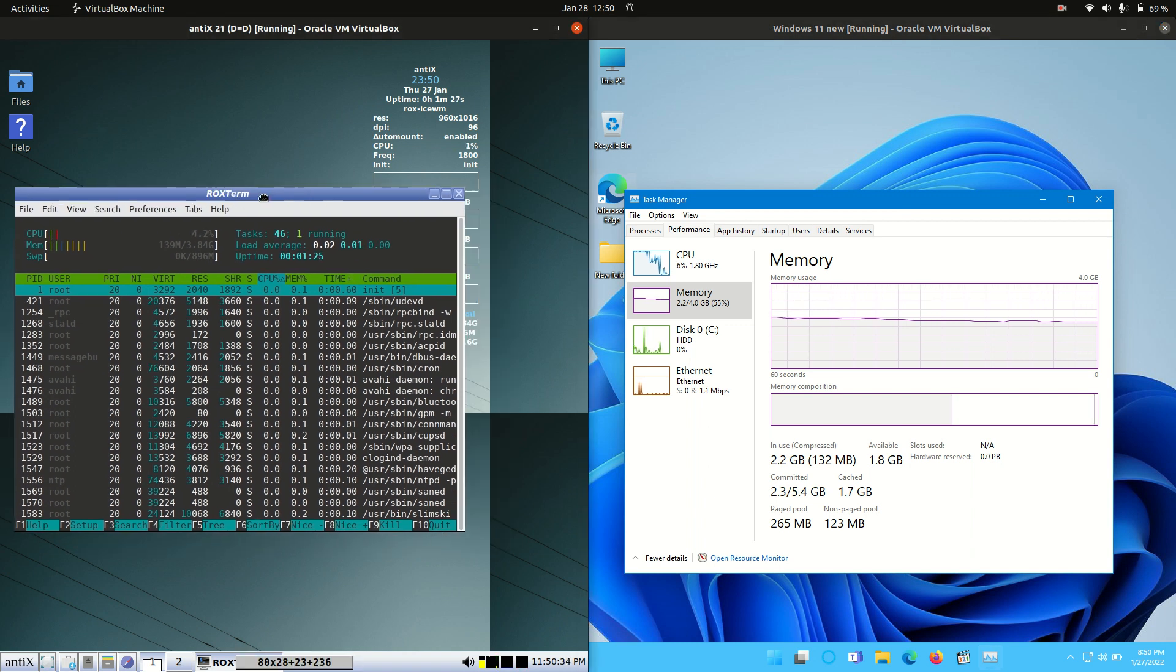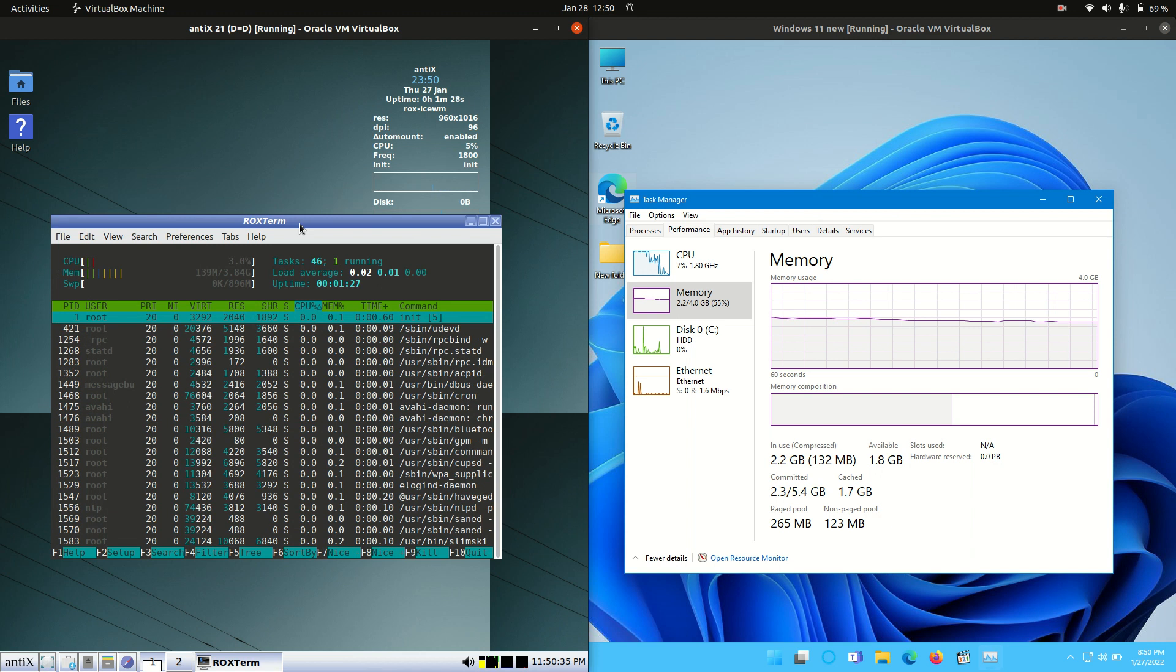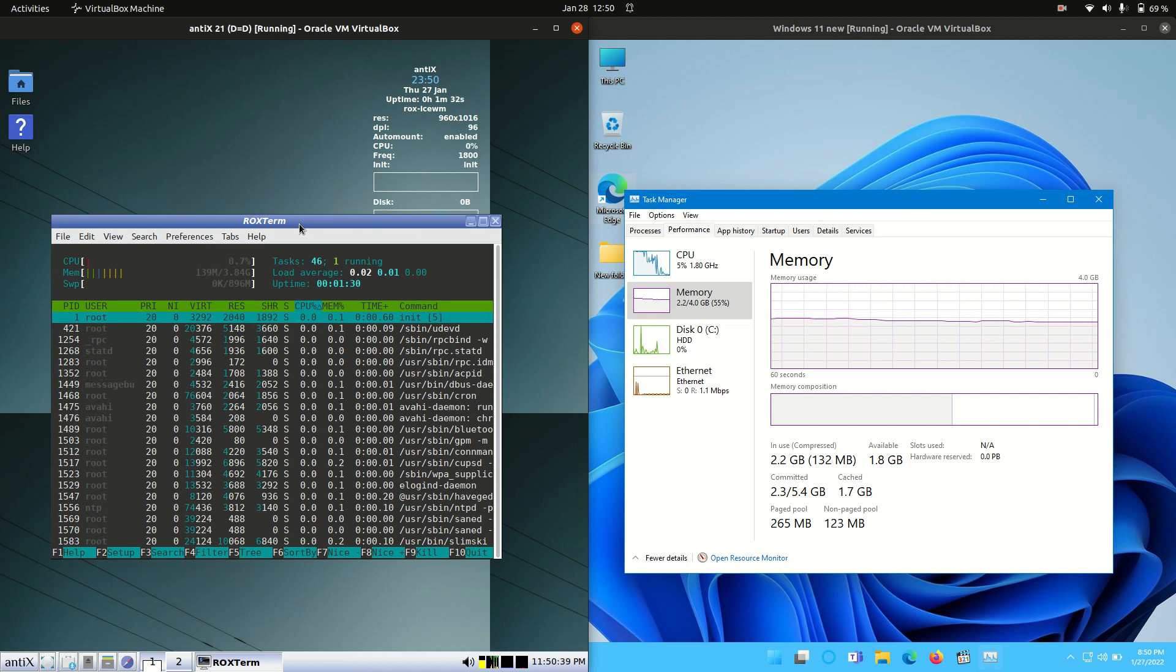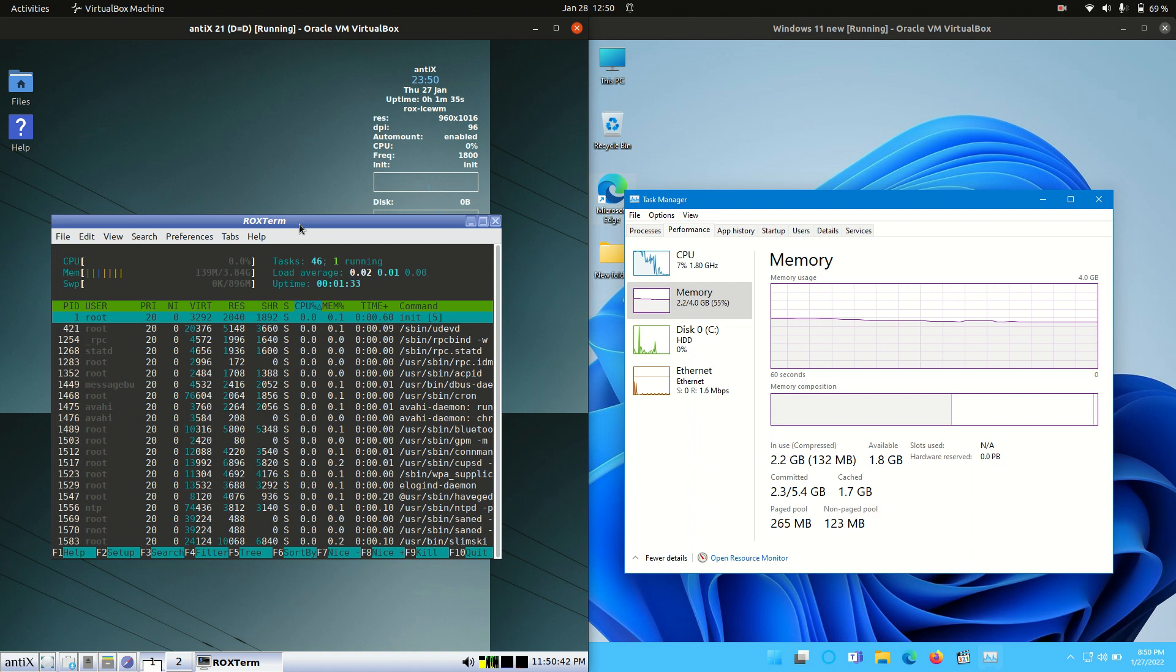Drivers of which, for the Linux side, for the AnticX 21, not really needed because it is all open source. So it's already included there, all packaged in to begin with, out of the box, for the most part.